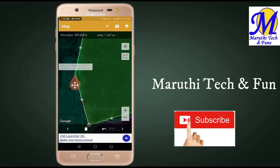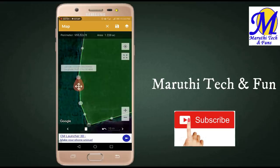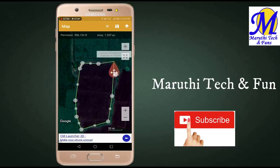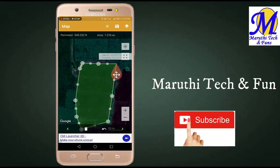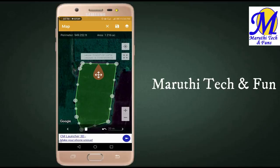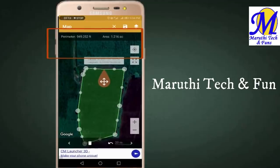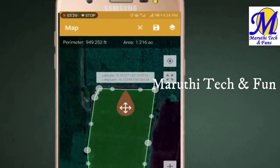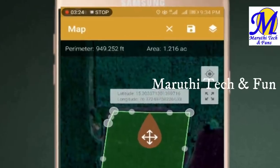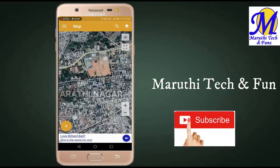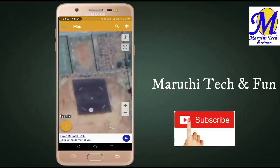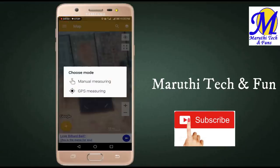If you want to zoom in, you need to be accurate, as you can see the boundary markers. Now you need to check the measurements. The reading here is 1.21 meters. You can also measure the size of the perimeter.